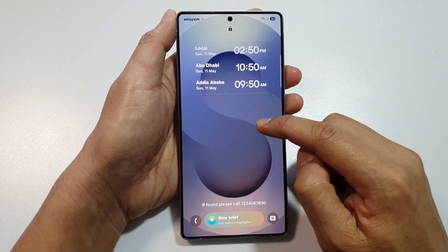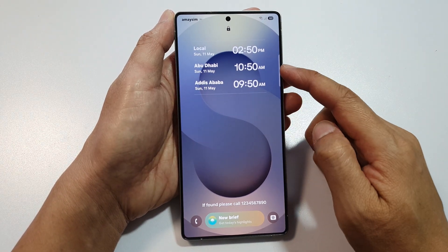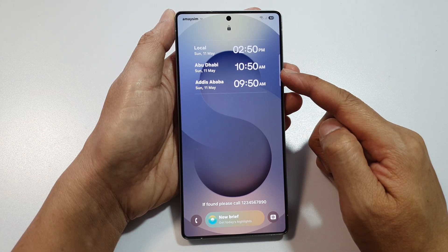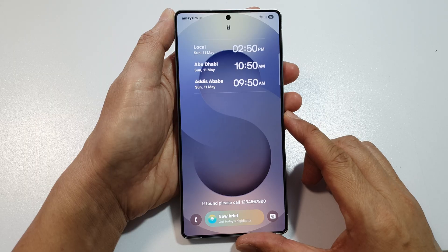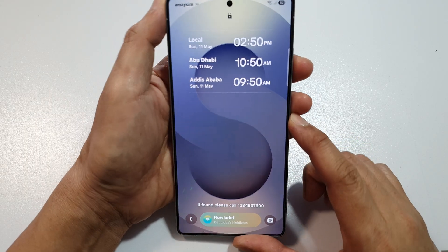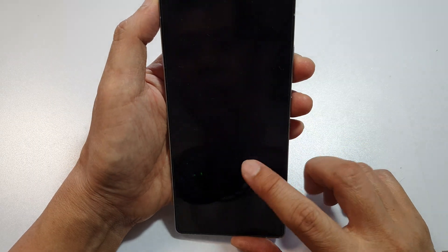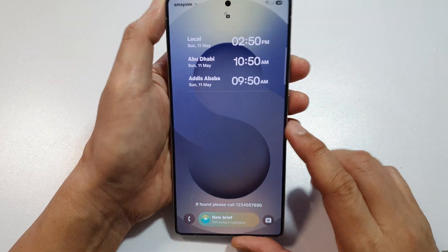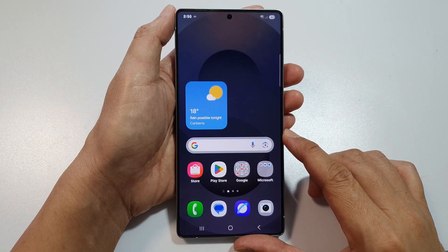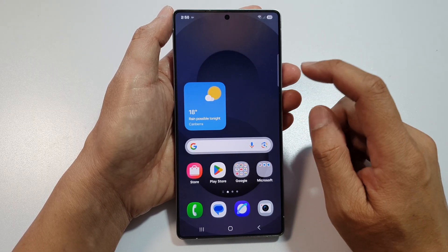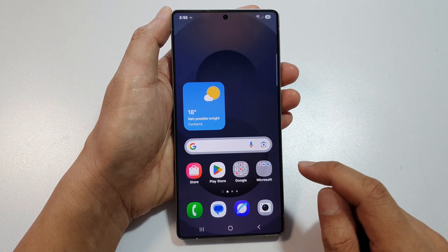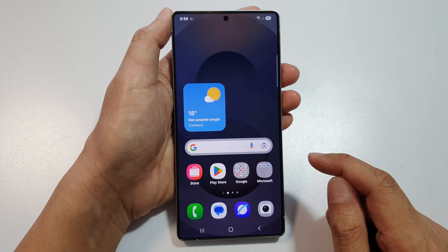To add a multiple city clock widget on the lock screen on the Samsung Galaxy S25, S25 Plus, or the S25 Ultra, first let's return back to the home screen by tapping on the home button at the bottom of the screen.